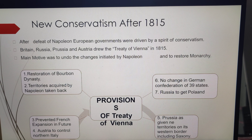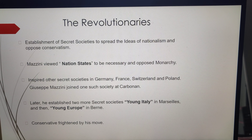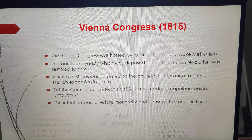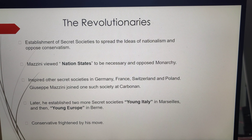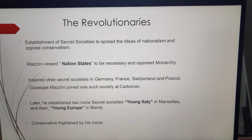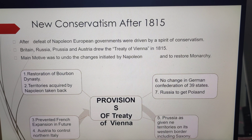Culture played a vital role in creating the idea of the nation through art, poetry, stories, and music. It helped to express and arouse nationalist feelings among the people. Language also played a major role in developing nationalist sentiments.